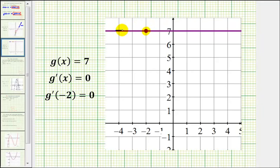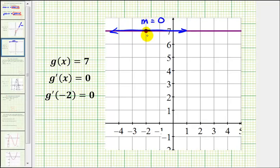it's going to be the same horizontal line, and therefore the slope is equal to 0. This would be the case for any point selected on this horizontal line, which is why the derivative function for a horizontal line is always equal to 0.